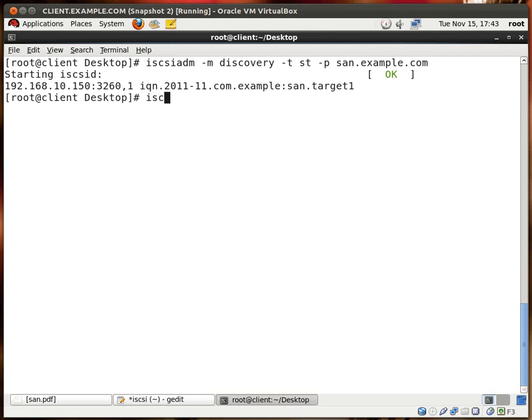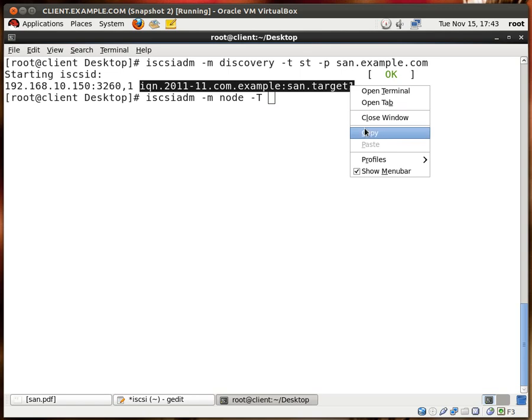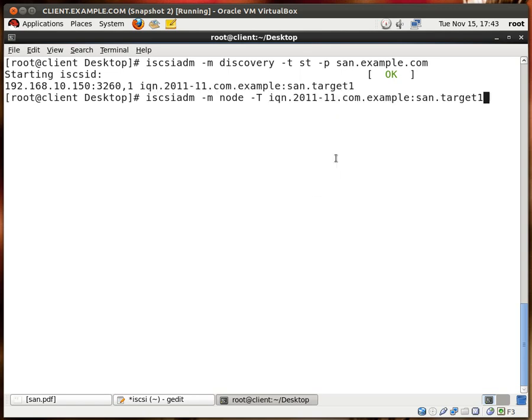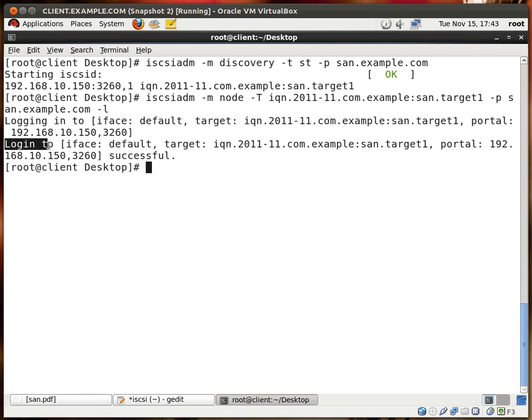So let's use the same command again but this time dash M and N for node, and dash T for the target name, so I'm going to copy this and paste it. I'm going to put down dash P again for portal and it's san.example.com, and finally dash L to log on to the target. I hit enter and we have successfully logged on to the target, excellent.